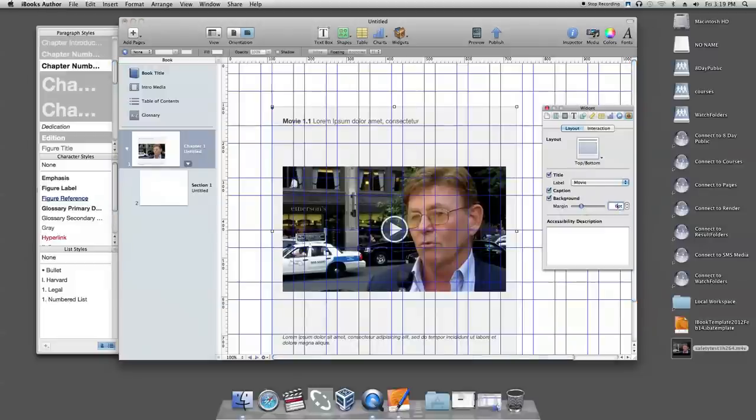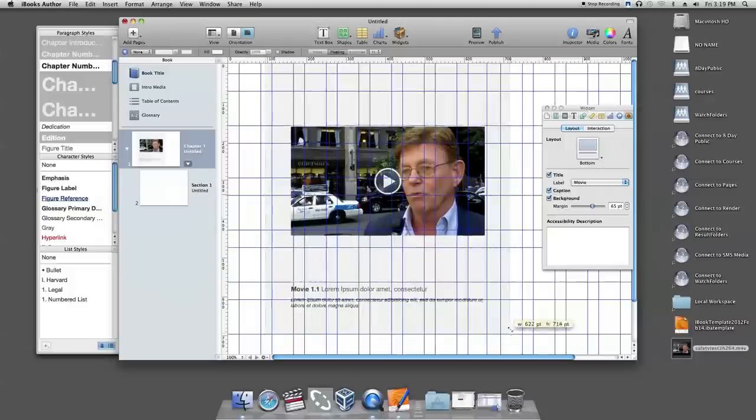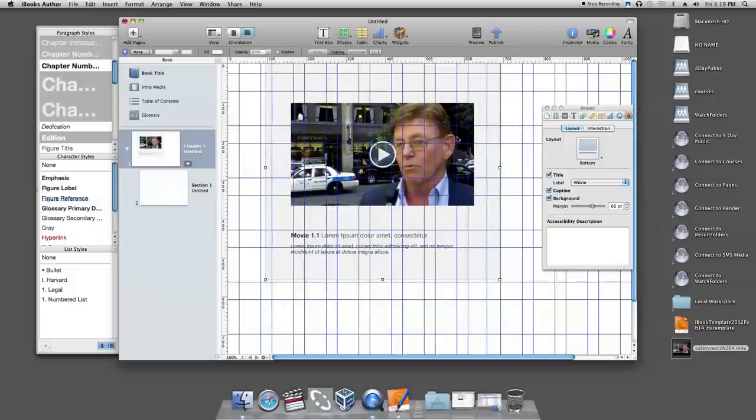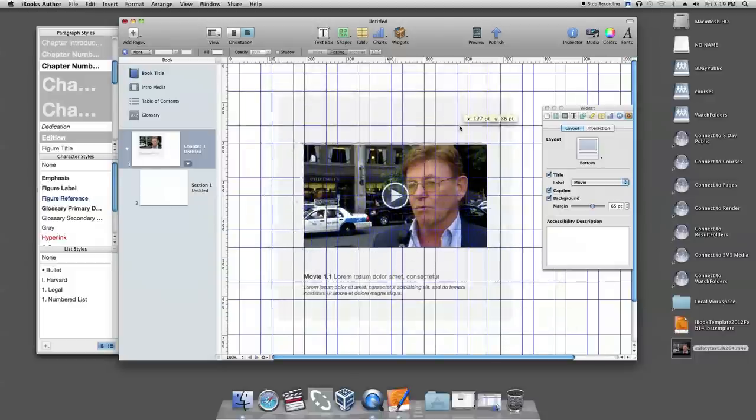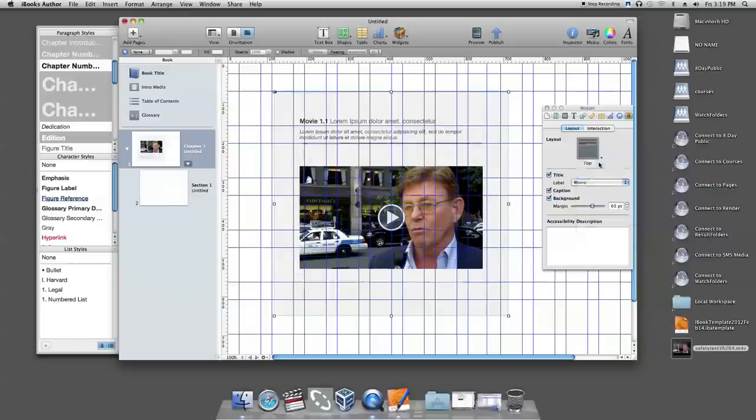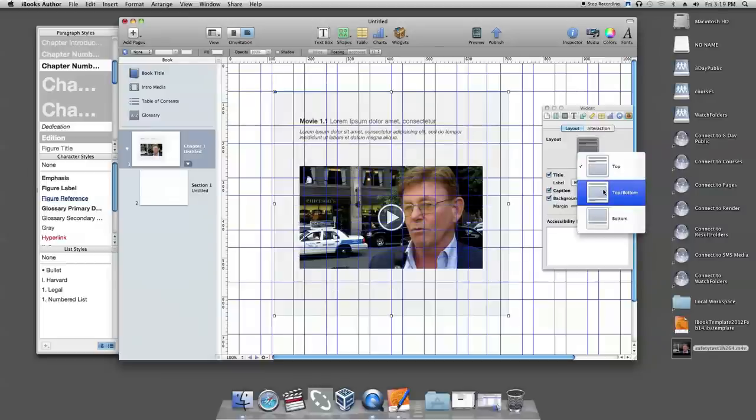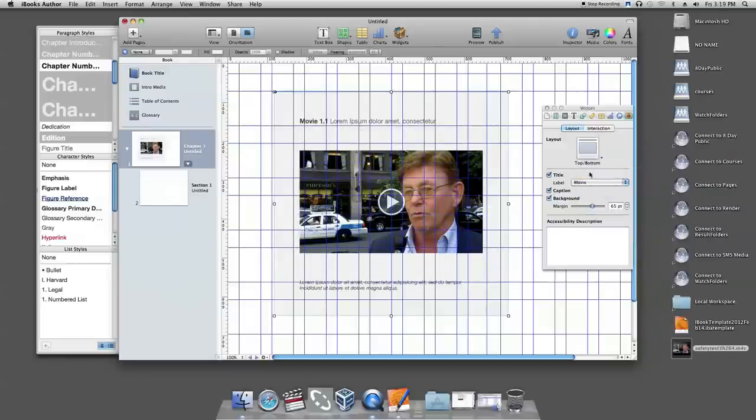You can customize the appearance of media template by clicking on the layout button. There are three types of layouts. By clicking on the top button, you can put the title above your video and caption below your video. By clicking on the bottom, both of your title and caption will be below your video.